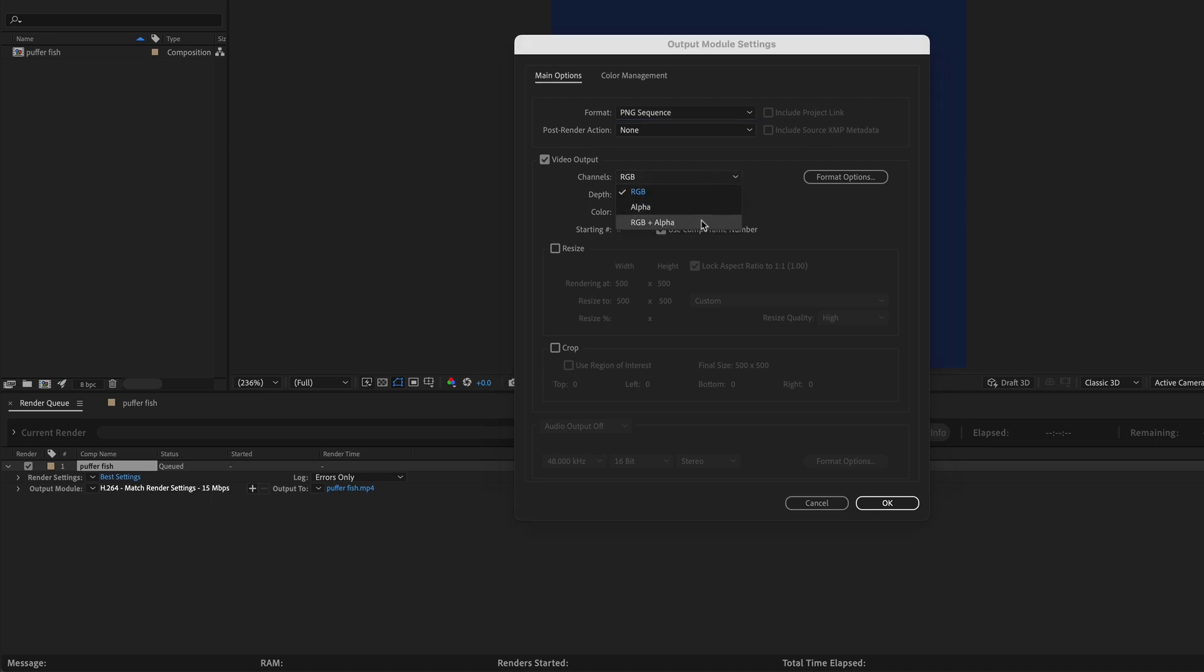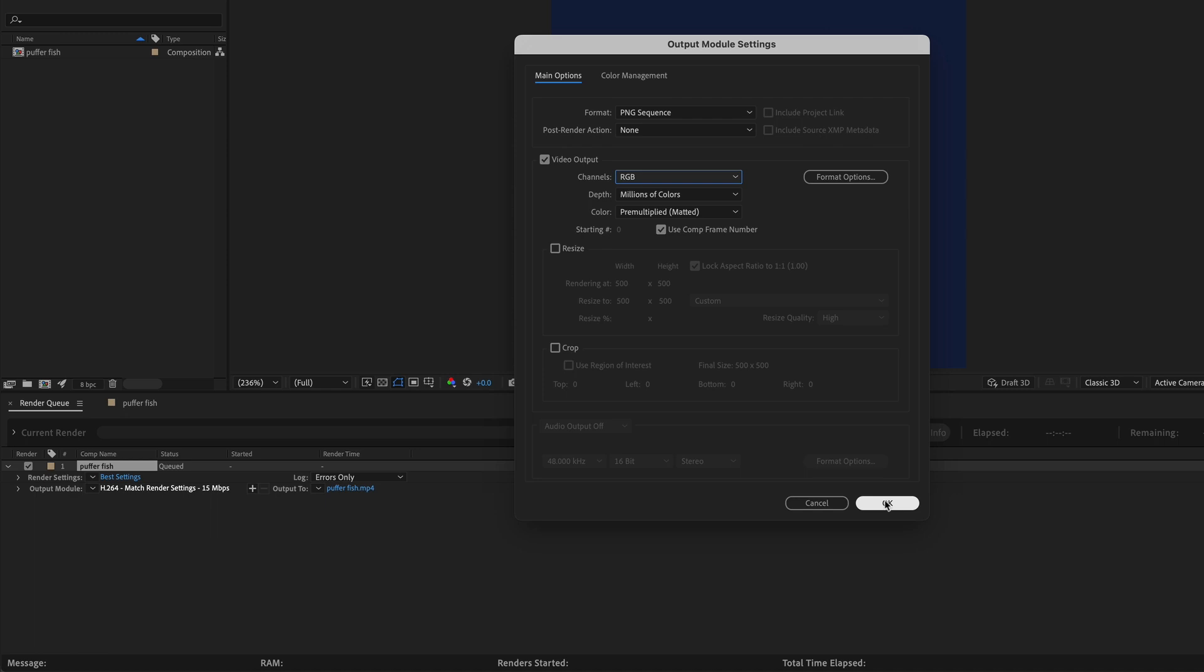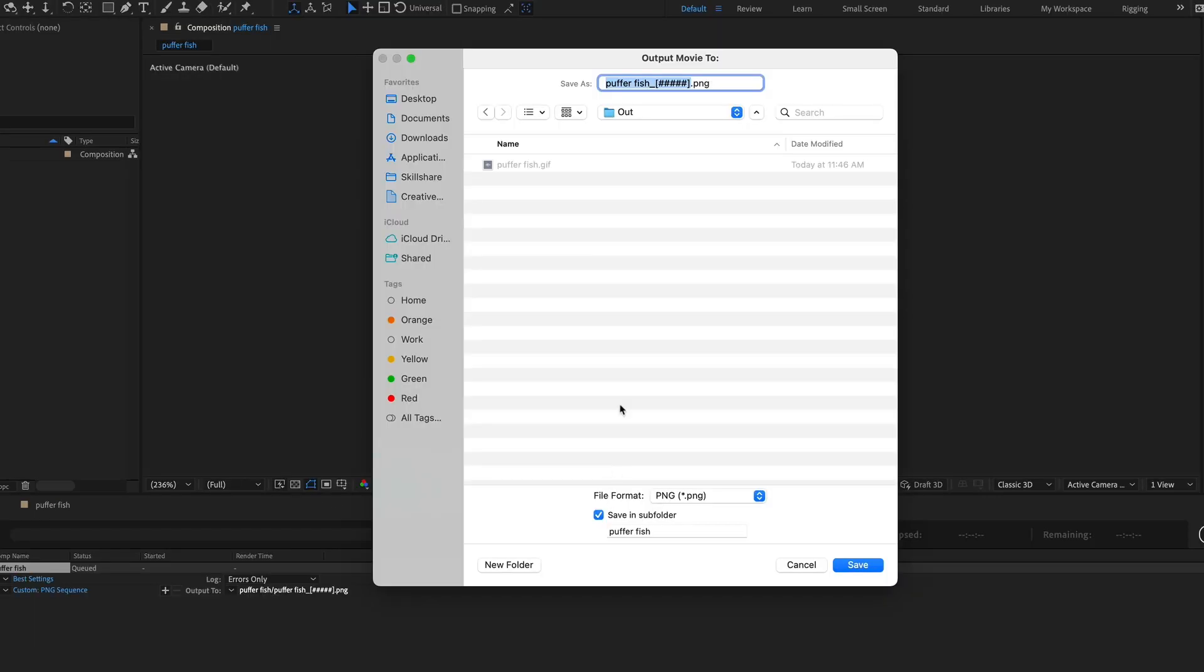But just know that that's going to add extra information to your GIF, so the file size of your GIF will be bigger. Since I don't have any transparency in this GIF, I'm just going to leave it at RGB. And then hit OK. Next to Output 2, if you click on the blue text, you can navigate to where you want to save your PNG Sequence.